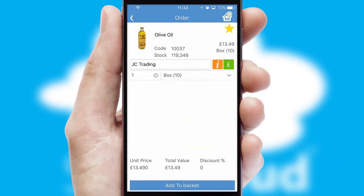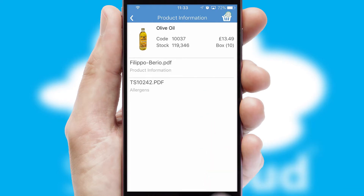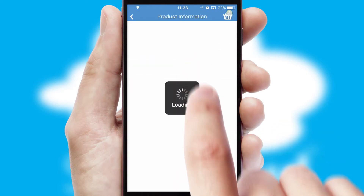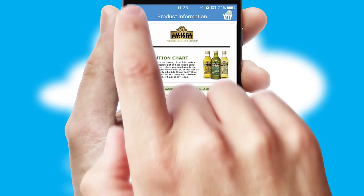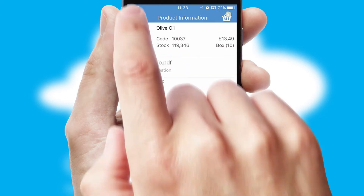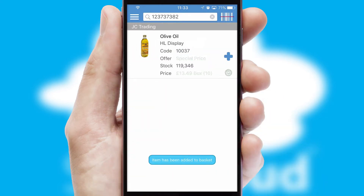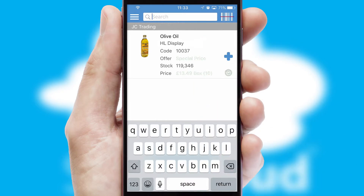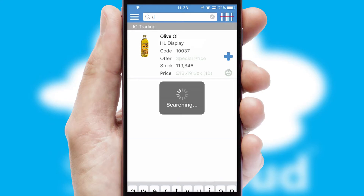If you require further product information, then by clicking the information button, you will be able to access detailed PDFs on the products. You can also search for products by name, code, or other key search words.